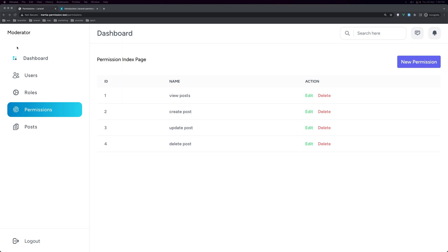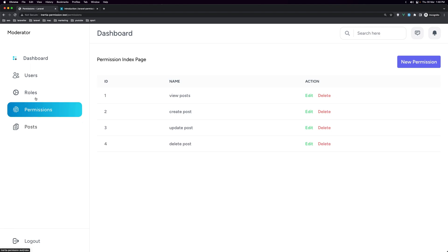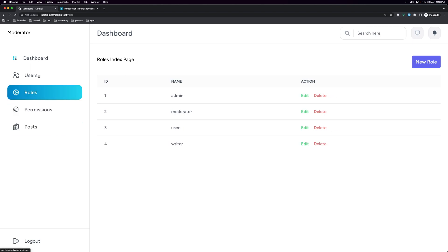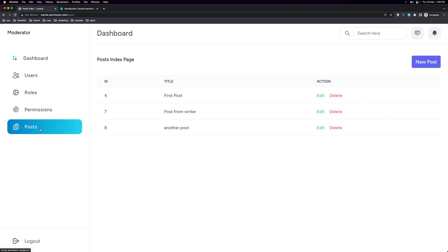We are logged in as moderator and the moderator I want just to visit the posts. The user who has the role admin can visit permission, roles and users and also the writer, the user who has the role writer can visit the posts.